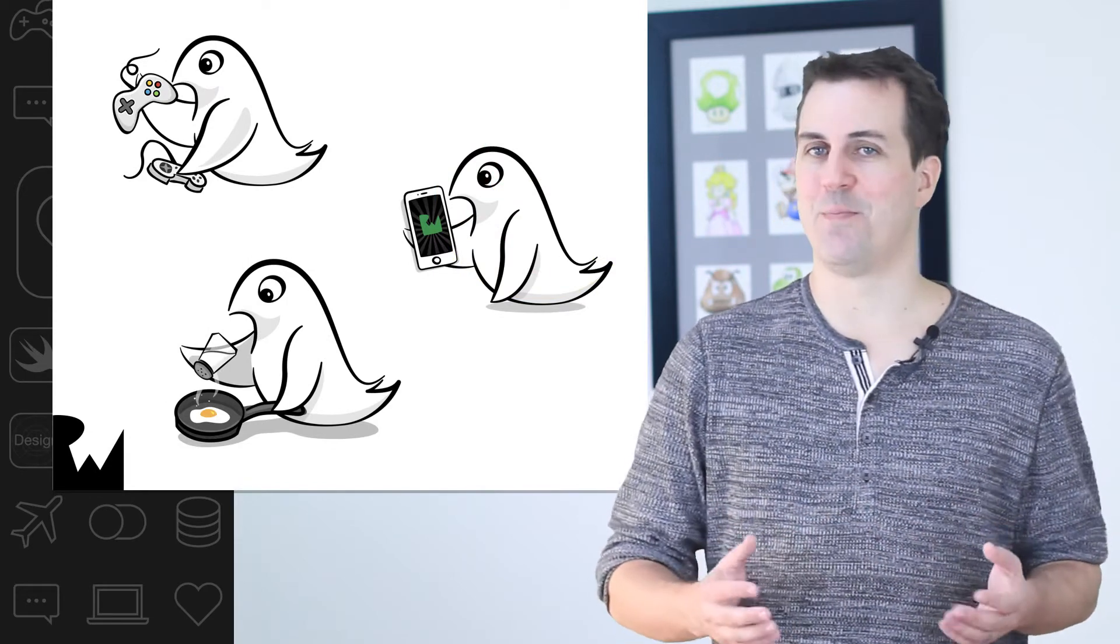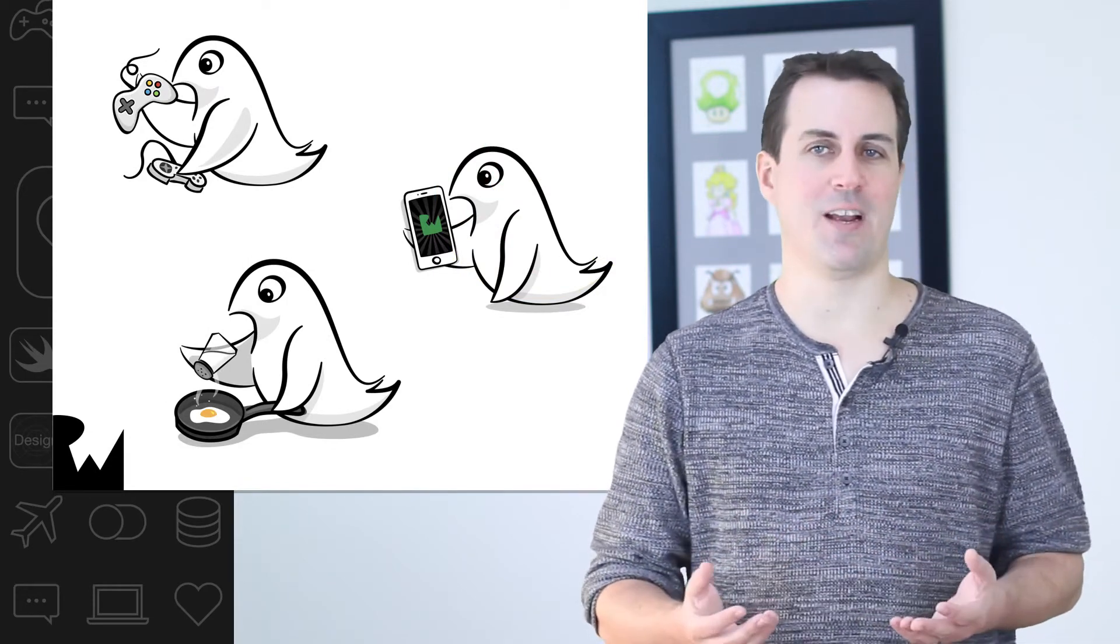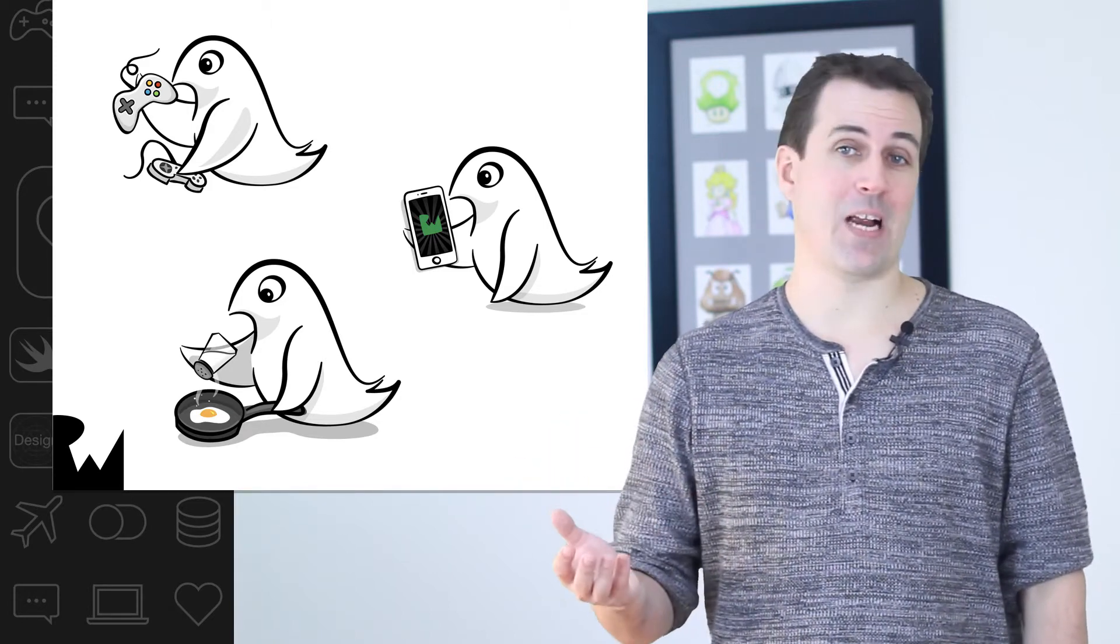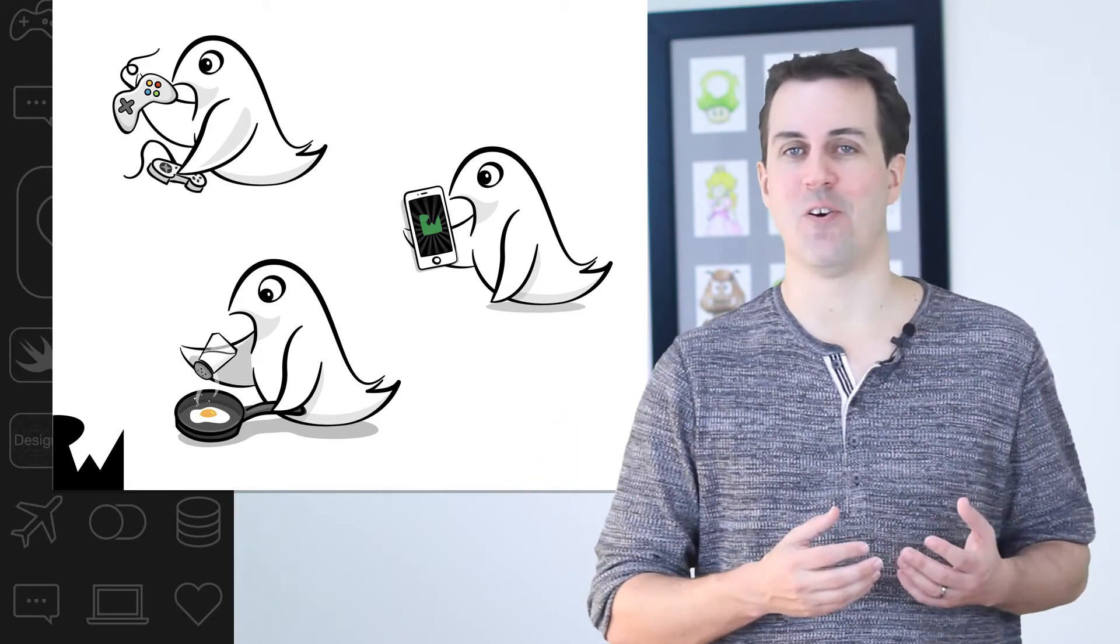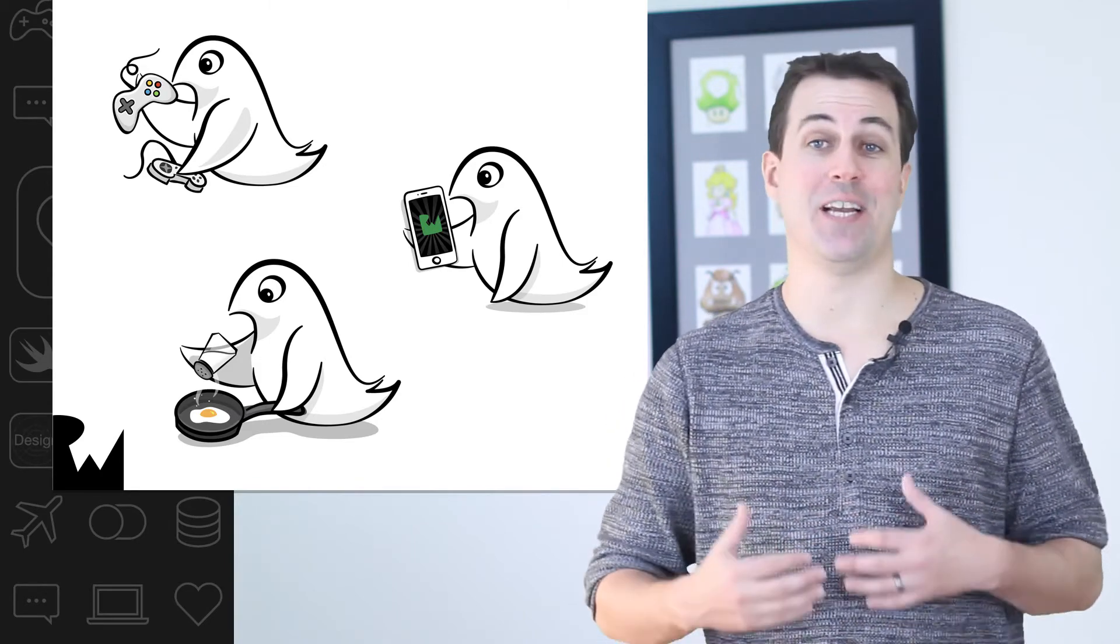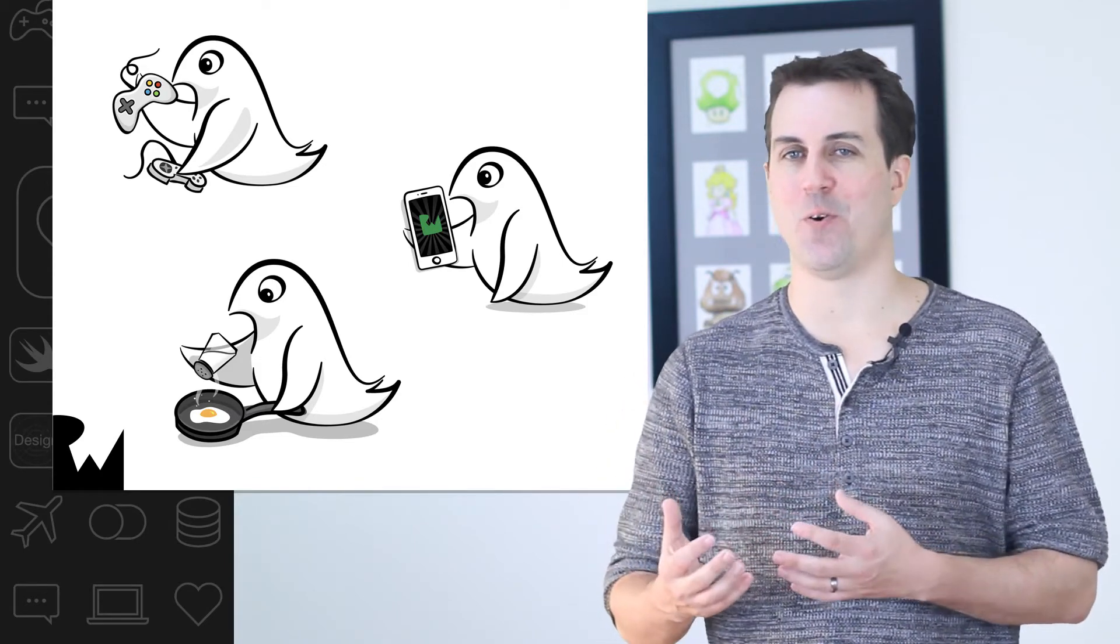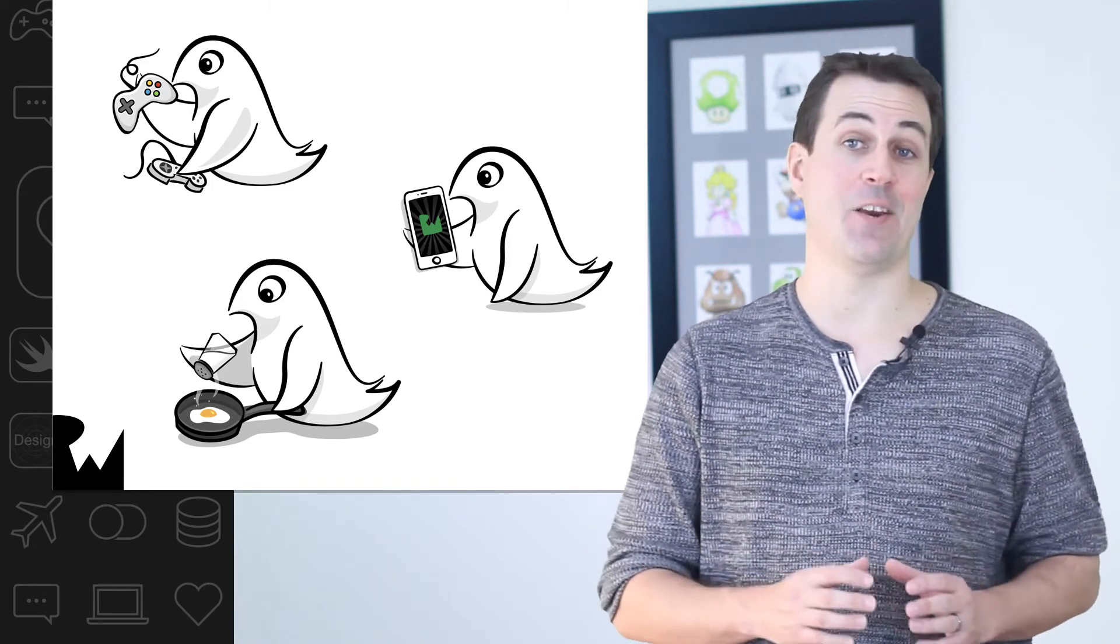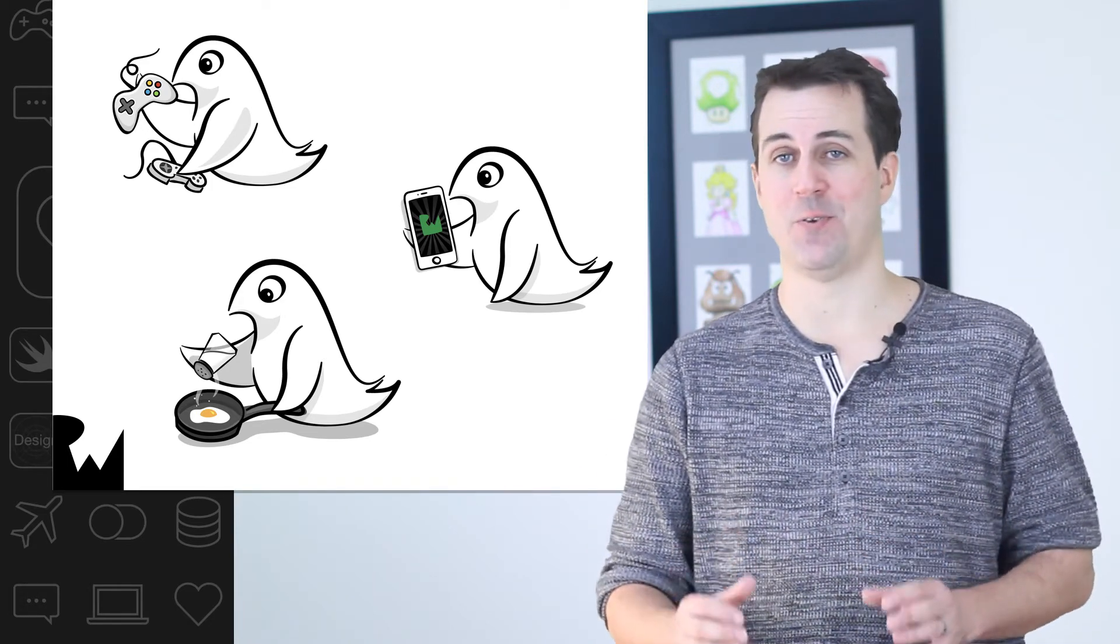For example, here's a set of images of Swift birds holding different objects: a game controller, a frying pan with an egg, or an iPhone with an RW logo on it. Imagine we have this set and we tried to insert another copy of the Swift bird holding a controller. Well, nothing would happen because sets can only contain unique values.